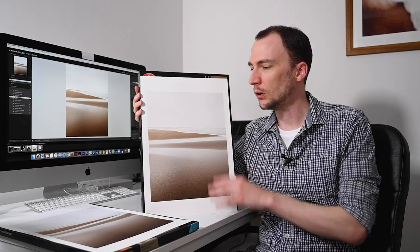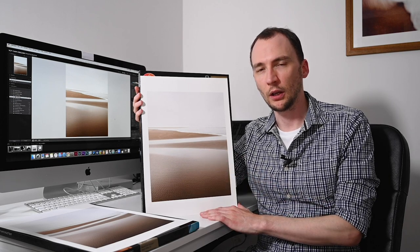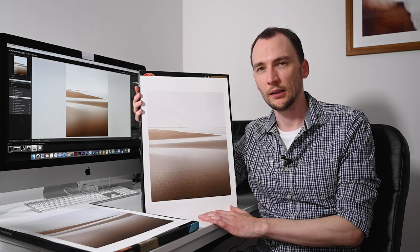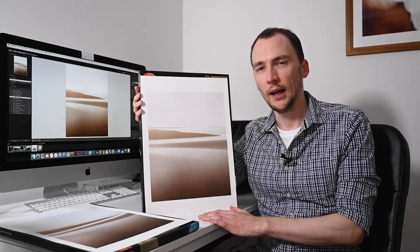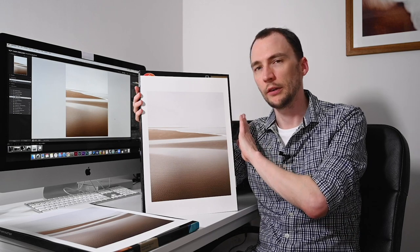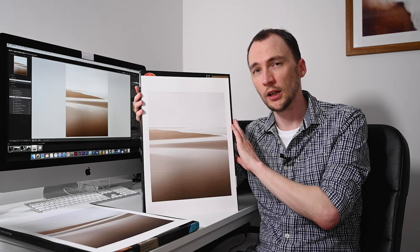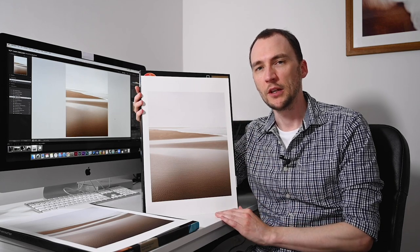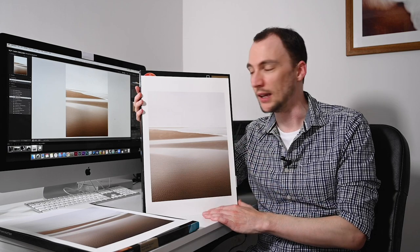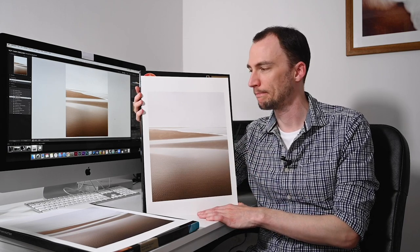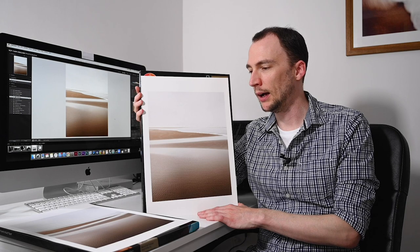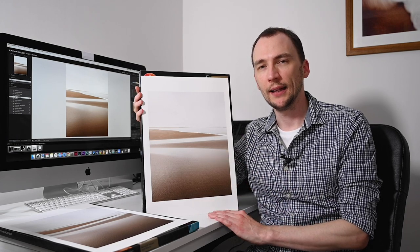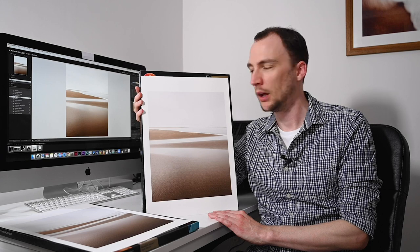I'm going to talk more about both papers as we go through, because they're both 100% cotton. But this Platinum Cotton 305 is OBA and acid-free. Long term, that's going to be an image that will stay looking like this for 80 plus years without any change in the color of the paper.